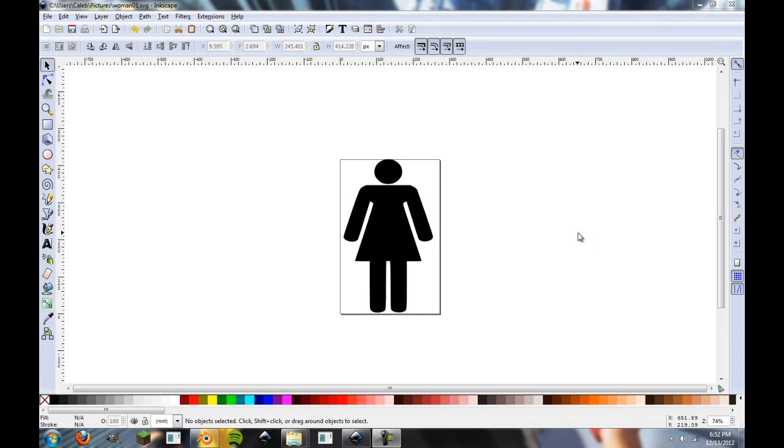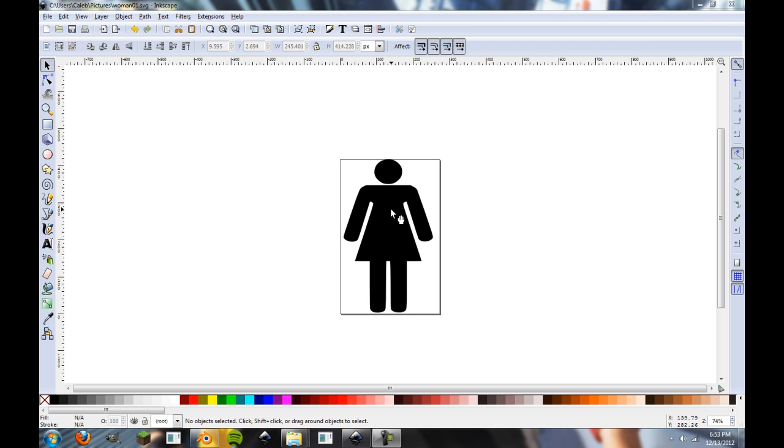Alright, and hey guys, and welcome to another Blender tutorial. So today this is part three of our vector image importing into Blender tutorial scheme thingy. I don't really know what to call it and just kind of came off the bat there. Probably should have thought about that before I started recording, but whatever.